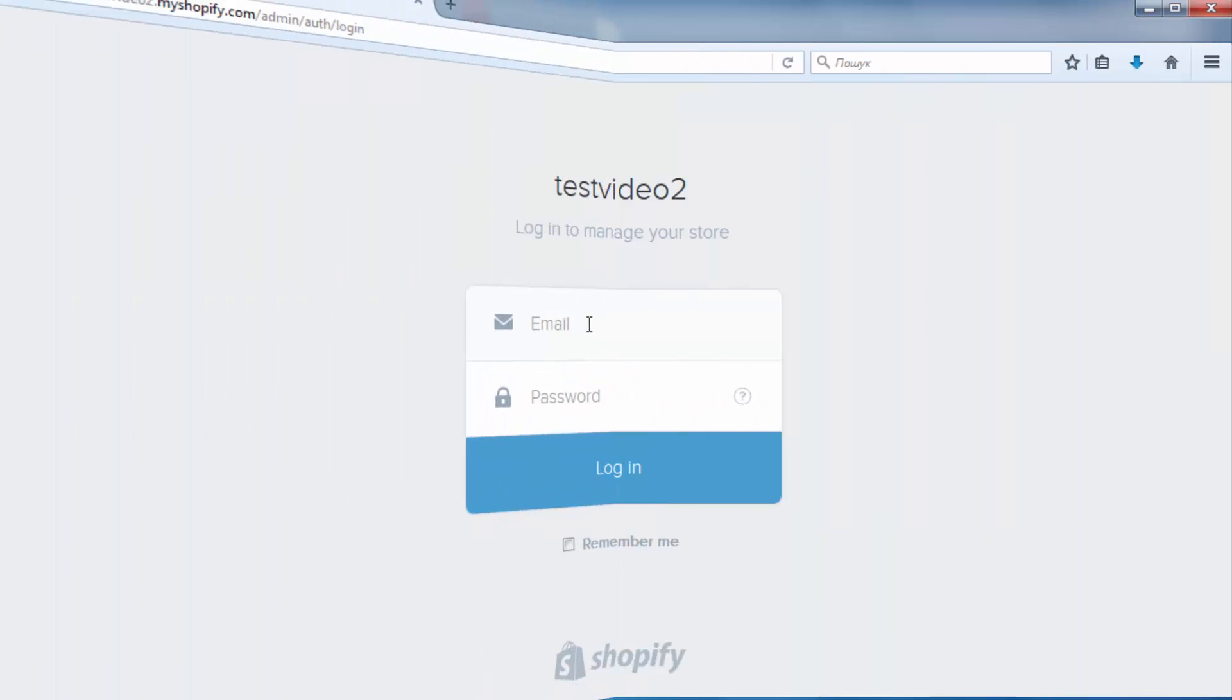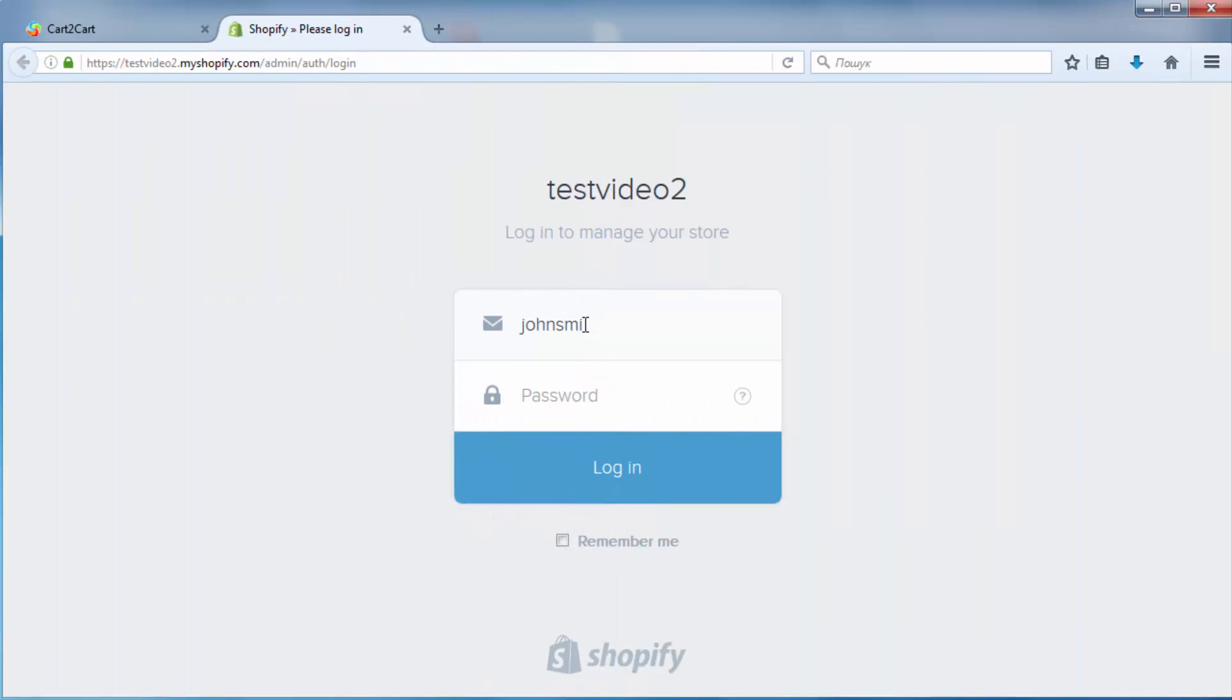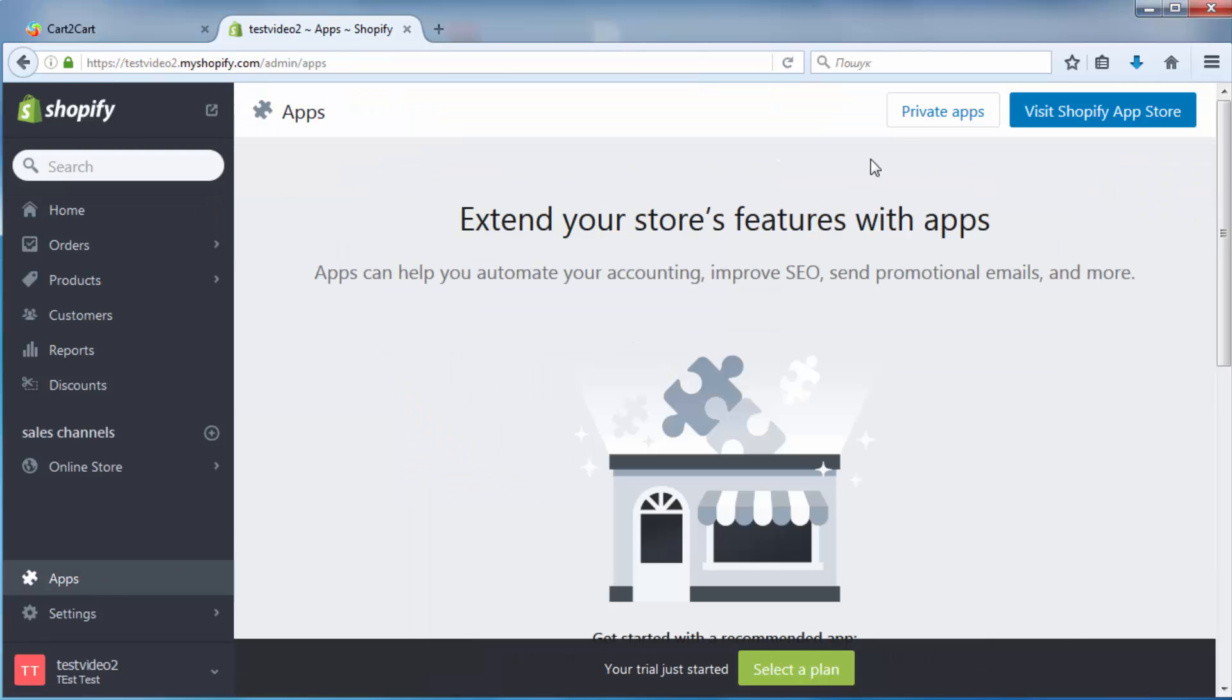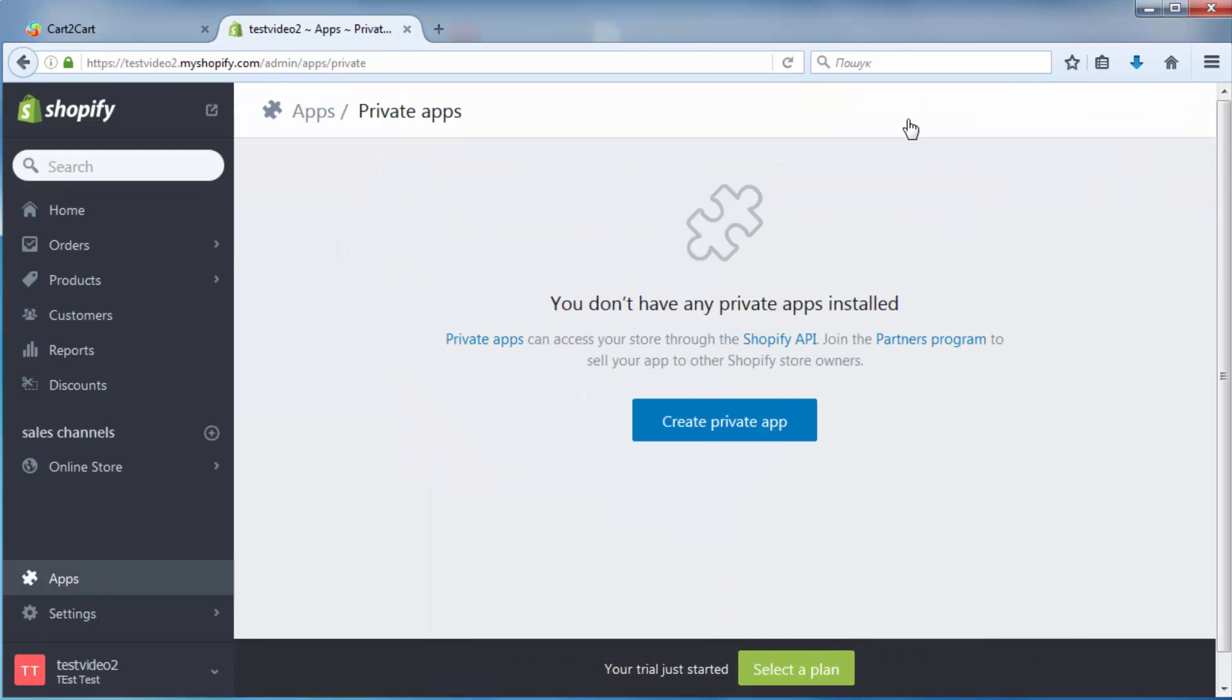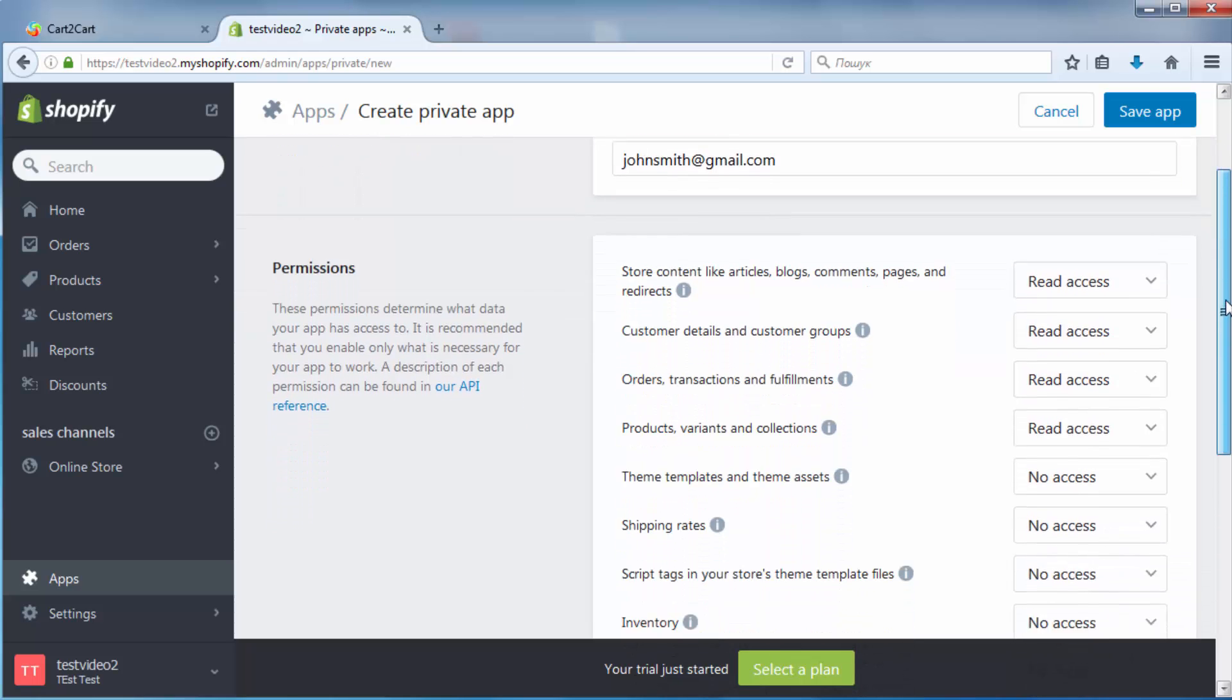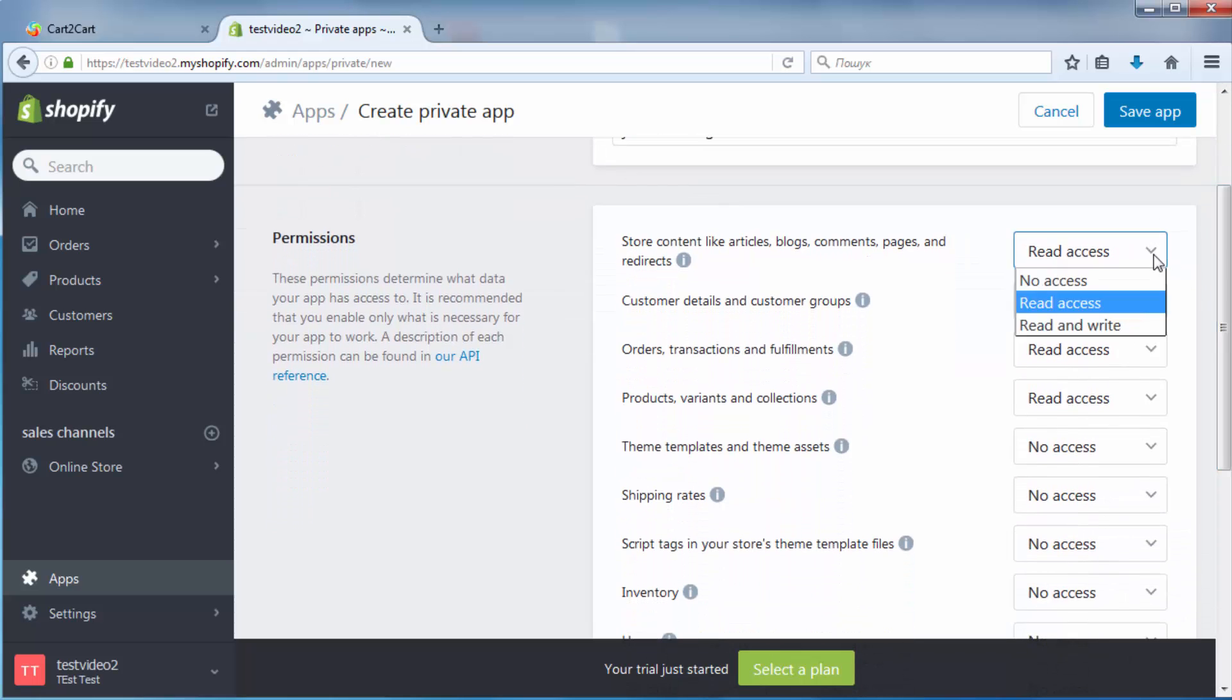To do this, log in to your store's admin area and go to the Apps menu. Then click Private Apps button and go to Create Private App. Here, enter the title of the app and optionally provide a contact email.